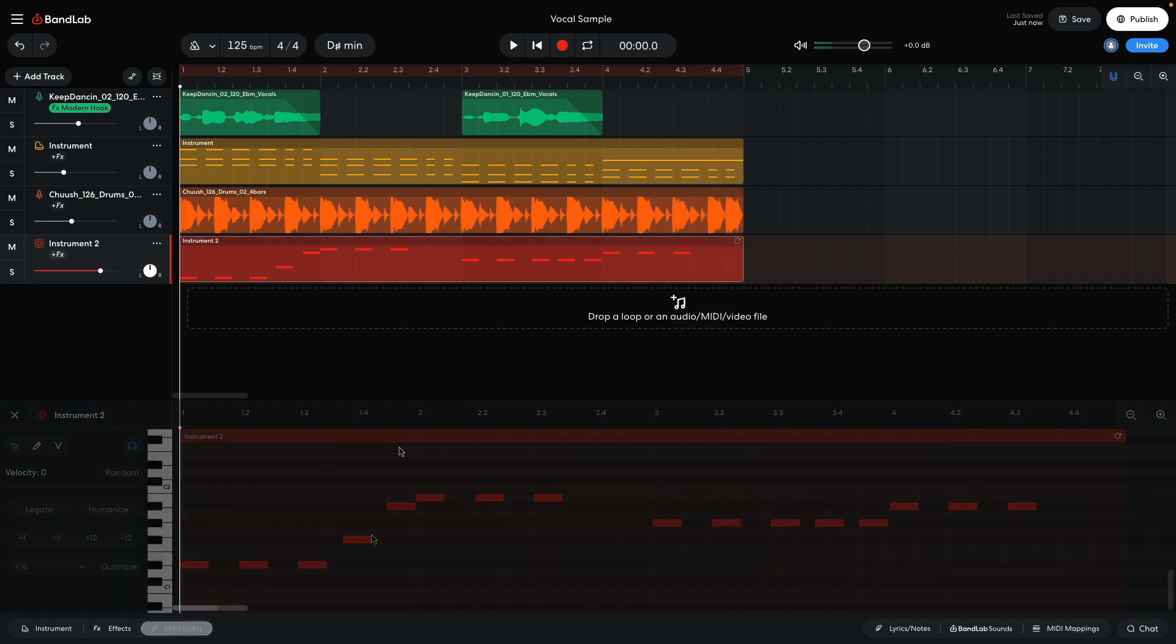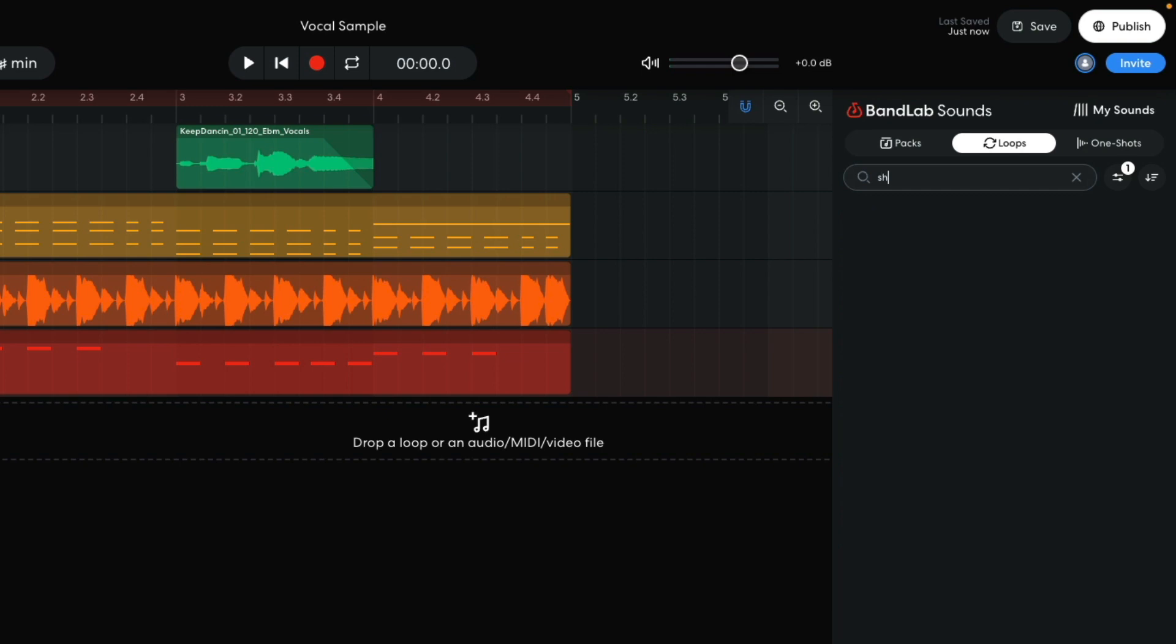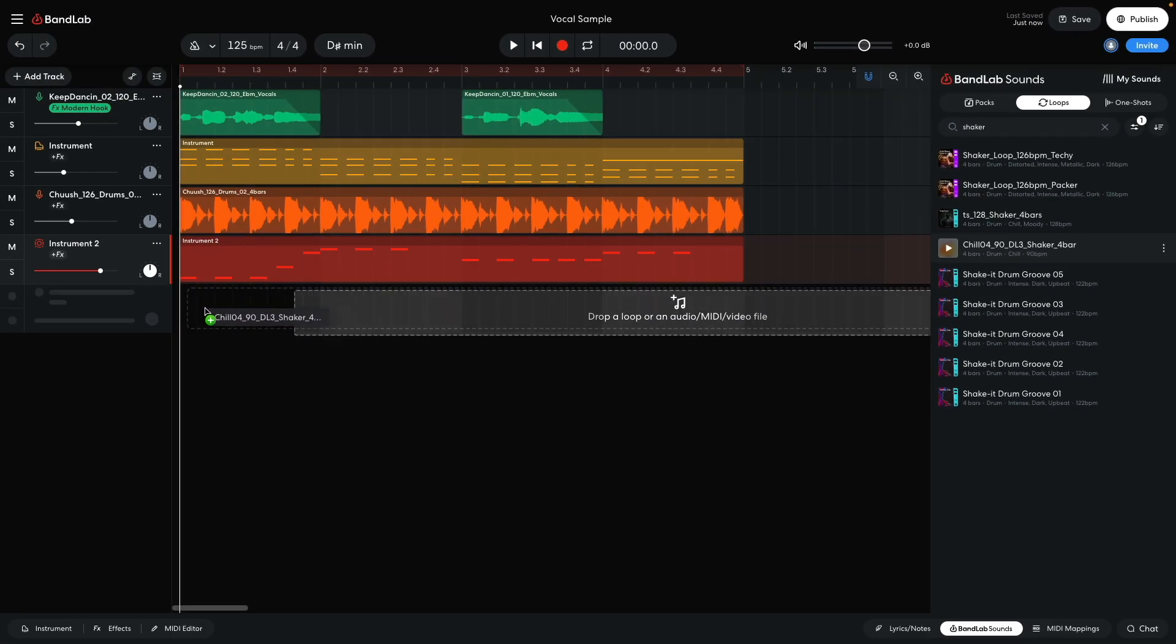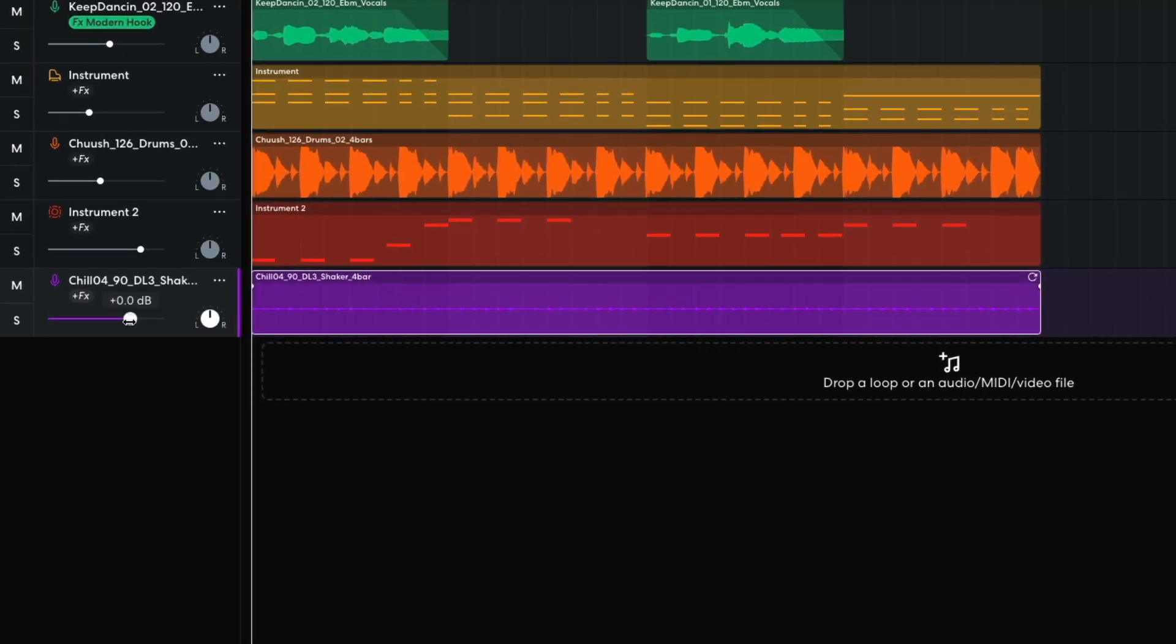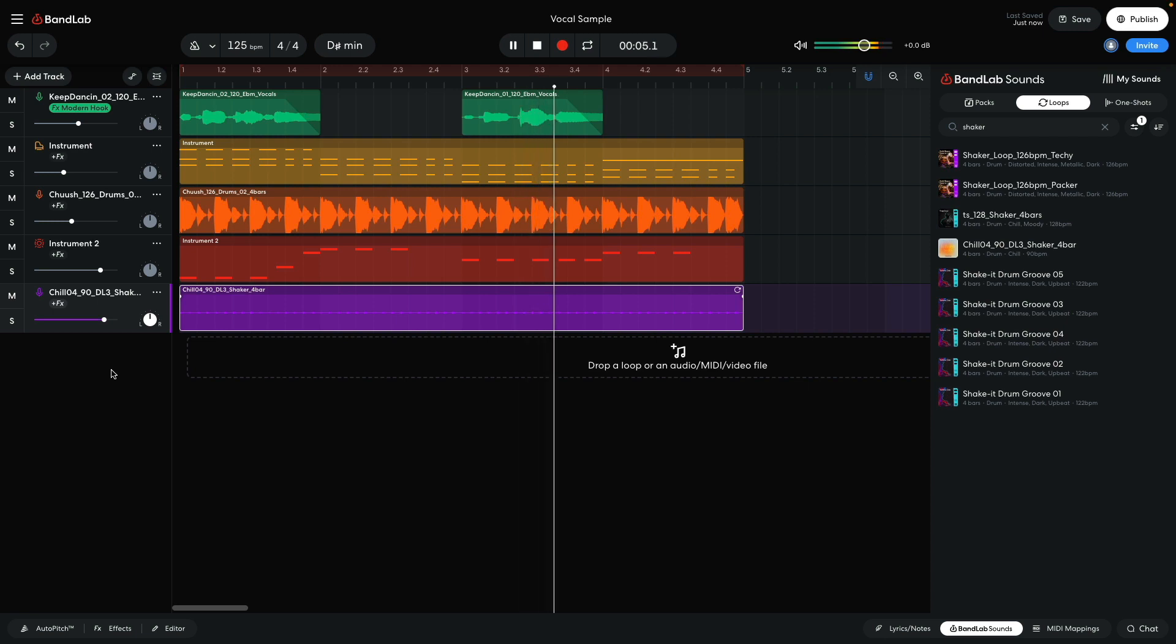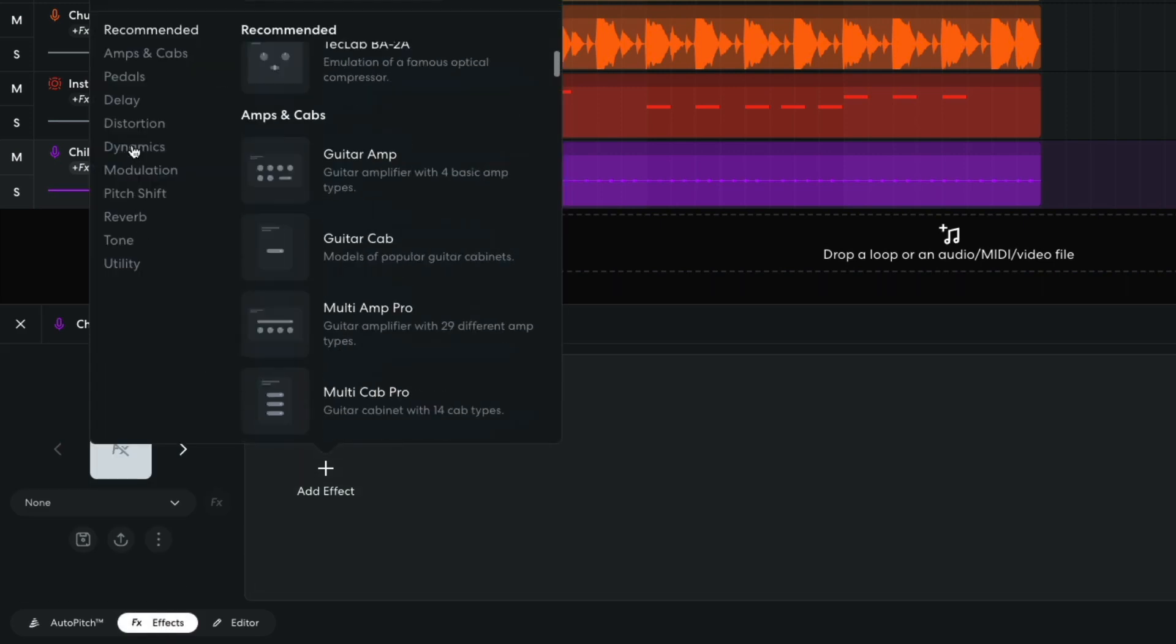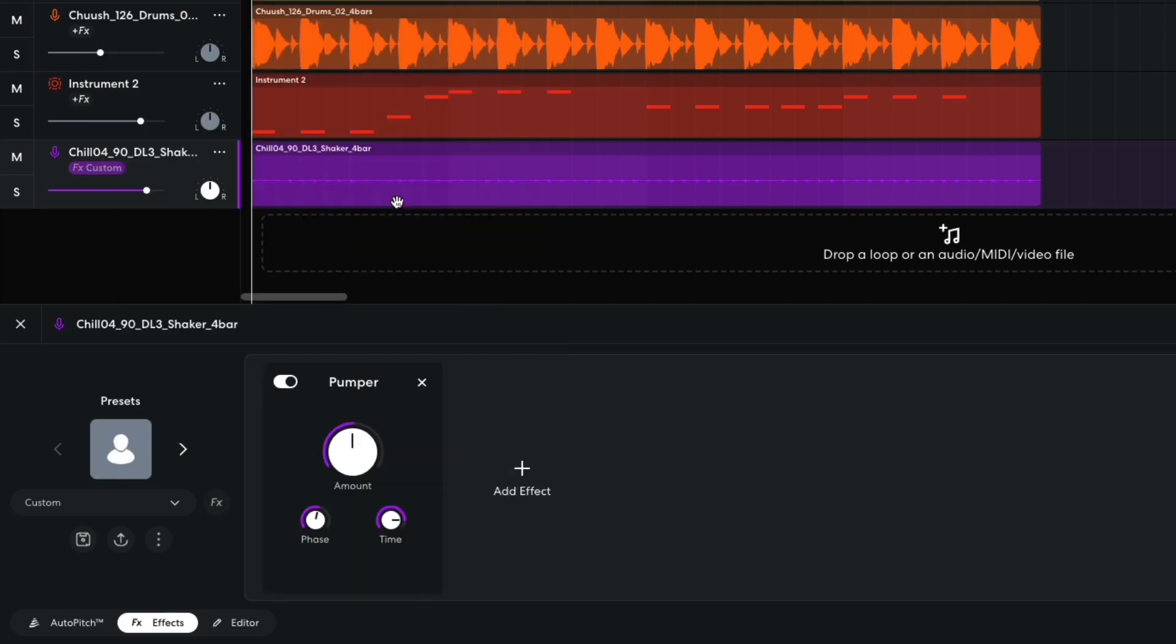Next I want to add some extra energy to the drums. In BandLab Sounds, I enter Shaker into the Text Search field, and drag Chill 04 90 DL3 Shaker 4 bar into the project. I set this track to plus 3 dB to balance it with the other elements. I'd like to tighten this loop up, so in the effects panel I add a Dynamics Pumper effect, and set its time to 16th notes.